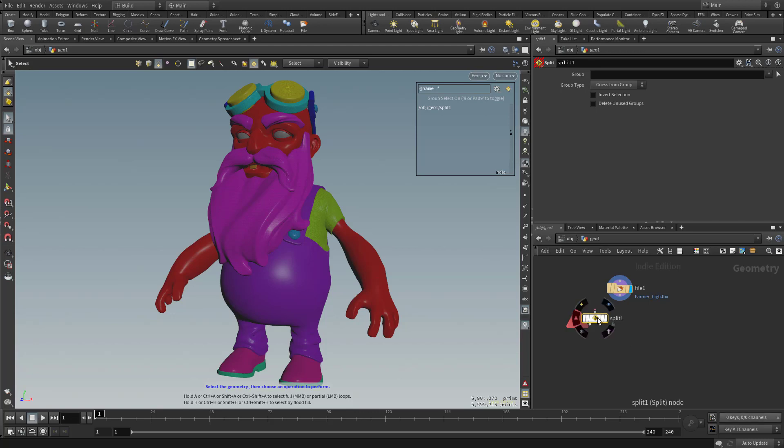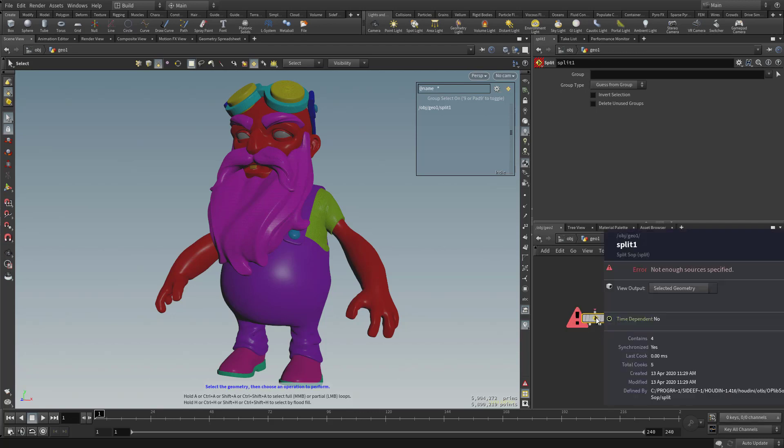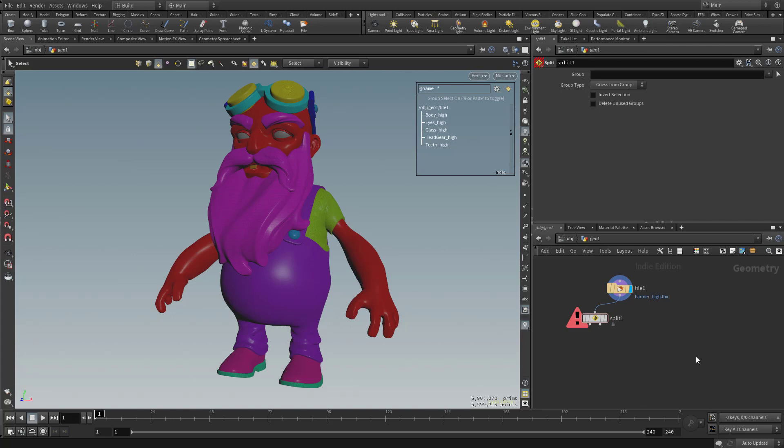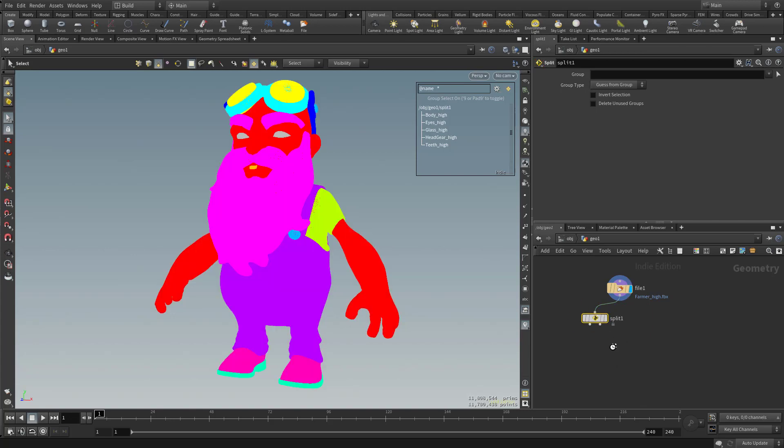So having said all that, we have a big warning over here. If you middle mouse click this, you're going to see there's not enough source to specify. That's because we don't have anything plugged into that Split node. So let's go ahead and click and drag that File1 into the input of that Split node. And now if we click on the Split node, you're going to see that warning is going to disappear because now we have an input.